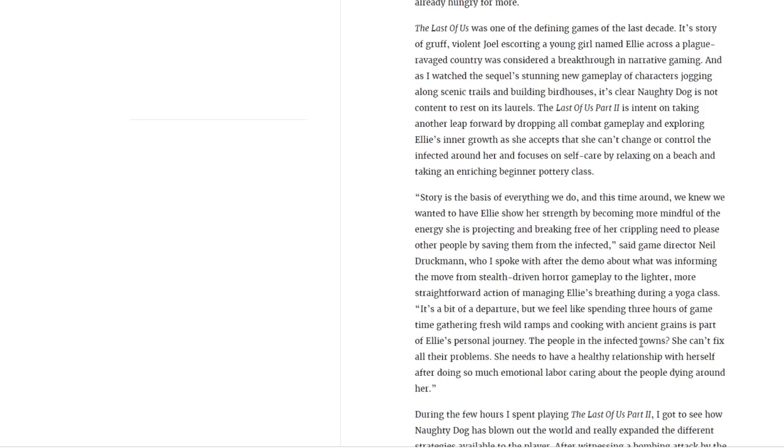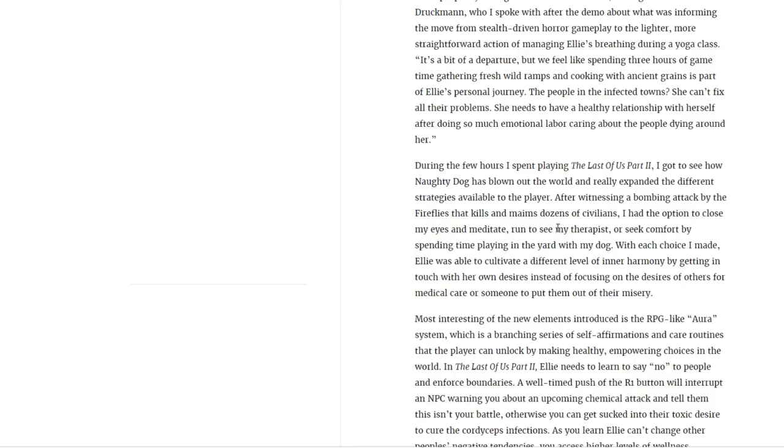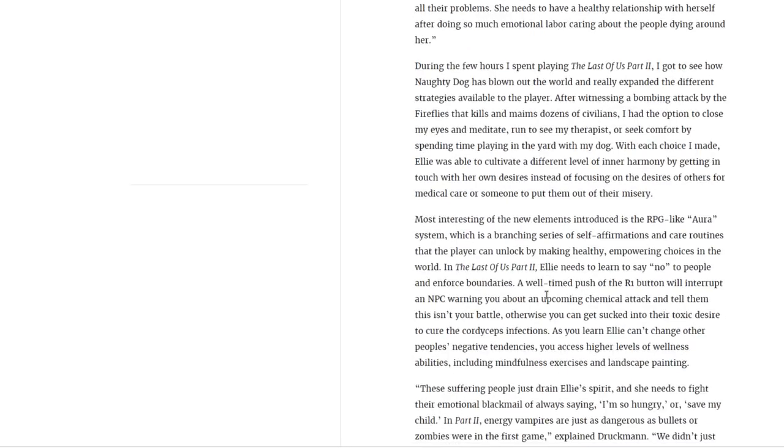The people in the infected towns, she can't fix all their problems. She needs to have a healthy relationship with herself after doing so much emotional labor caring about people dying around her. During the few hours I spent playing The Last of Us Part 2, I got to see how Naughty Dog has blown out the world and really expanded the different strategies available to the player. After witnessing a bombing attack by the Fireflies that killed and maimed dozens of civilians, I had the option to close my eyes and meditate, run to see my therapist, or seek comfort by spending time playing in the yard with my dog. With each choice I made, Ellie was able to cultivate a different level of inner harmony by getting in touch with her own desires instead of focusing on the desires of others for medical care or someone to put them out of their misery.